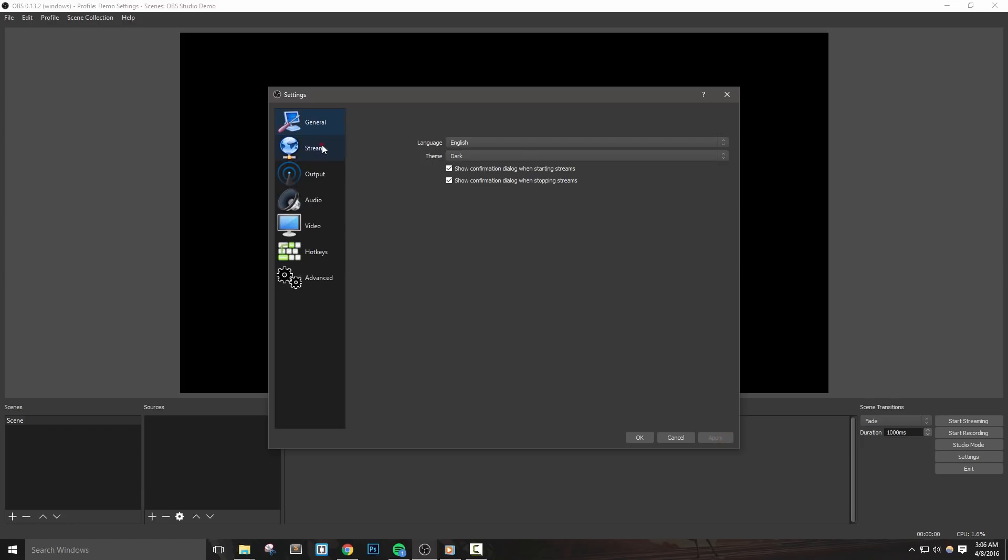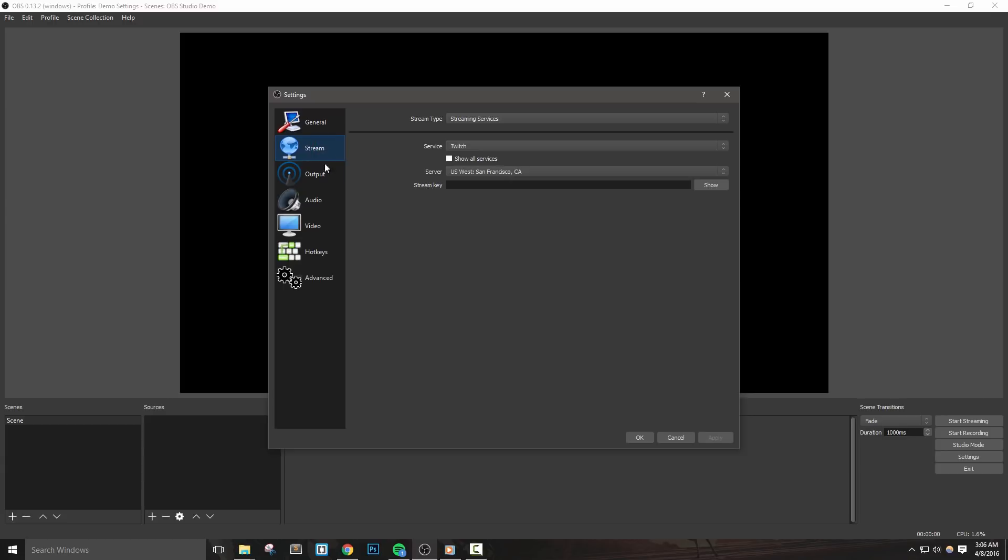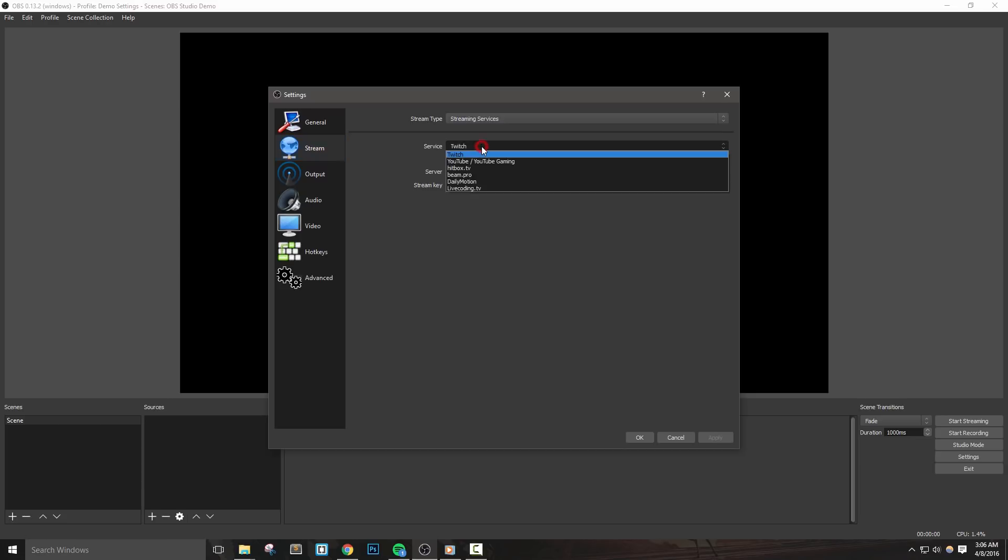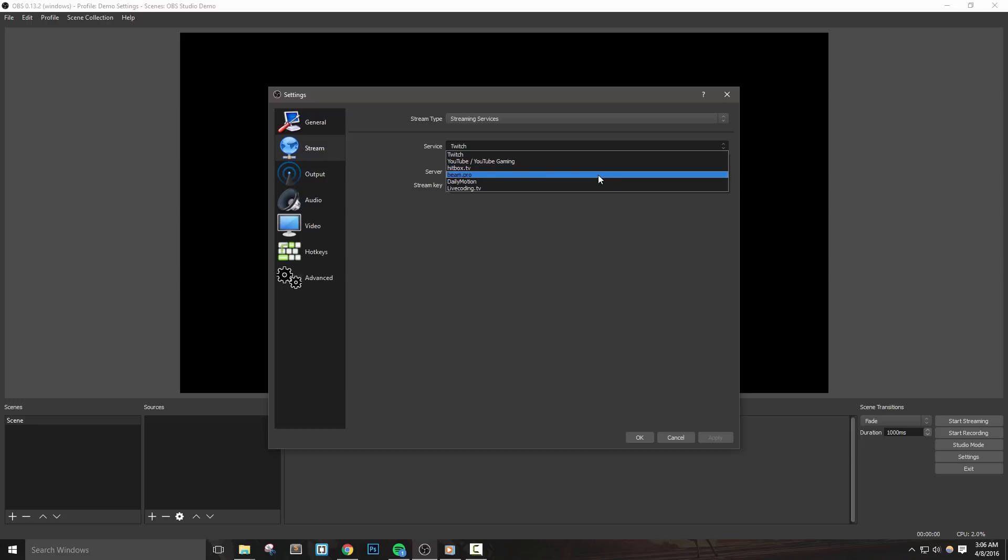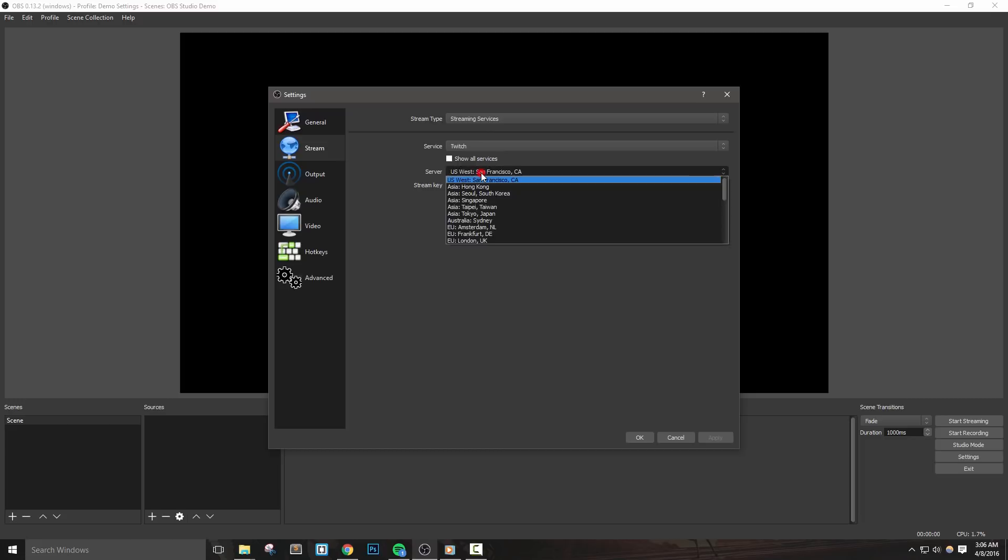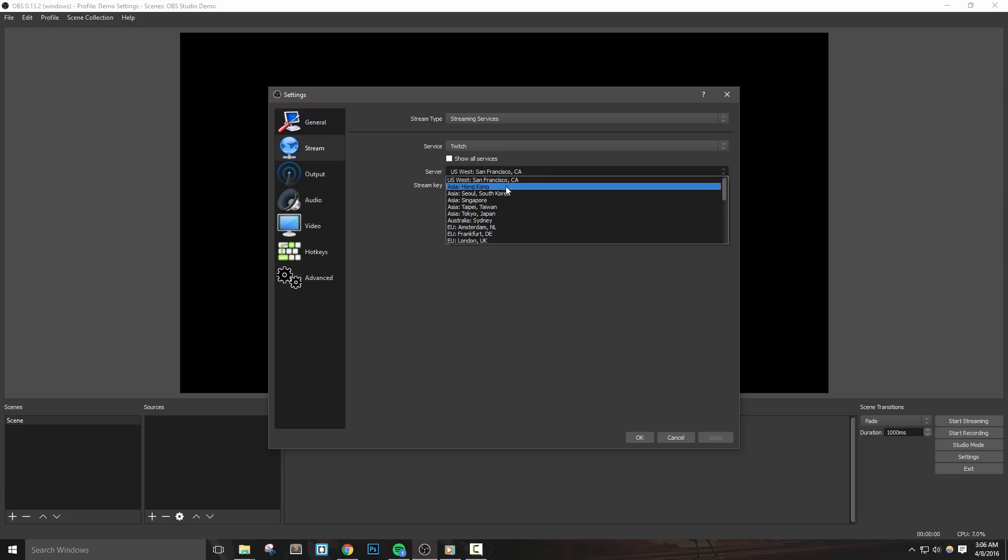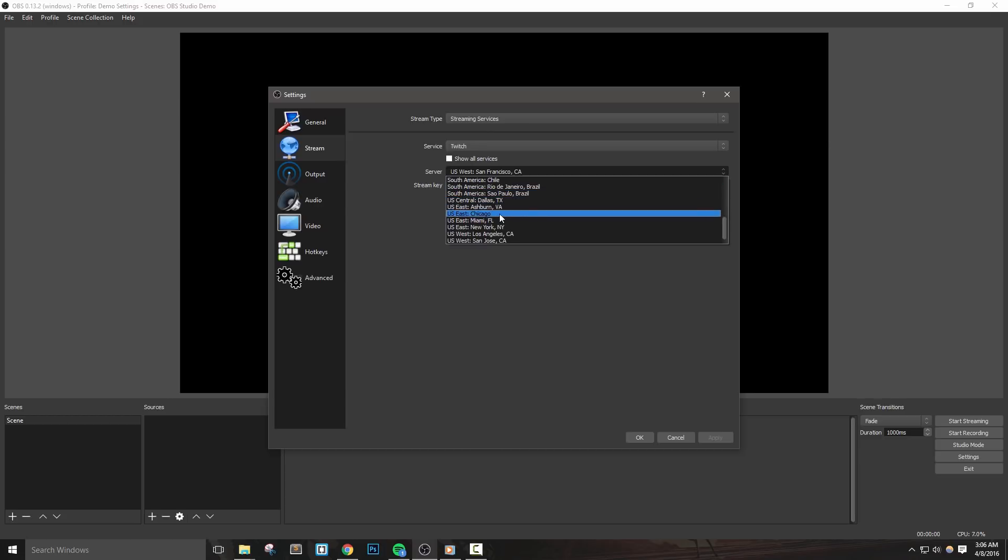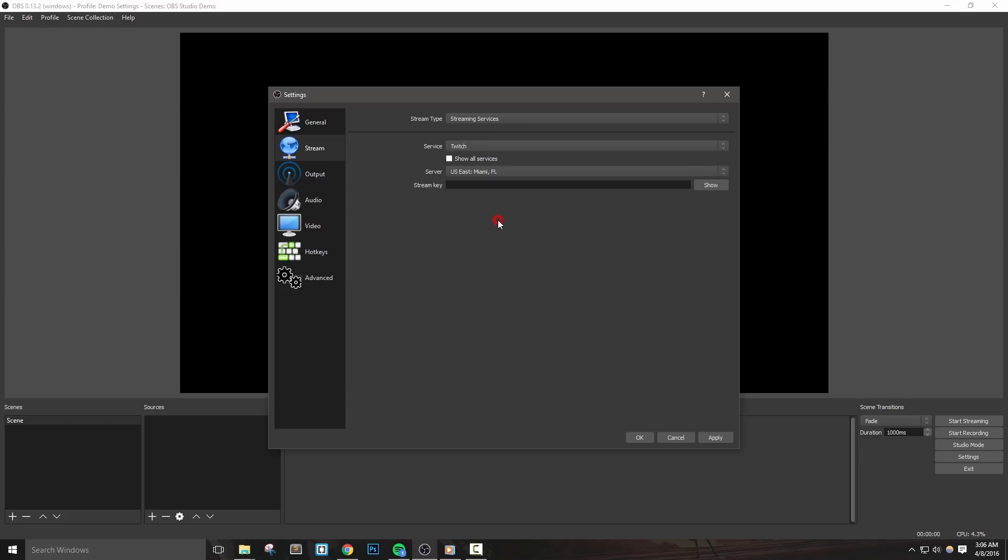This stream tab is where we're going to make a few important decisions. So first we're going to notice that the services selection is defaulted to Twitch. However, you can see a list of other platforms we can stream with OBS Studio. One of the most important options in this settings selection is selecting the proper Twitch server. So if you'd like, you can select the server that is geographically closest to you, but I recommend downloading a tool that will give us the best results.